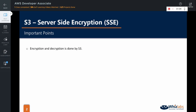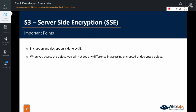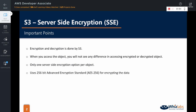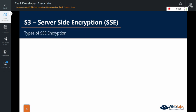In server-side encryption, the encryption as well as the decryption is handled by the server. When you upload the object, S3 encrypts the data before it writes to the disk, and when you access the object, S3 decrypts it for you. You will not see any difference in accessing an encrypted or decrypted object. As long as you are an authenticated user and have access to the S3 object, you do not have to do anything extra. Only one server-side encryption option per object is allowed — you cannot apply different types simultaneously. It uses 256-bit Advanced Encryption Standard, AES-256. When you opt to use server-side encryption, you have three options depending on how the encryption keys should be managed.